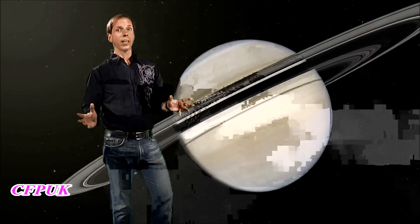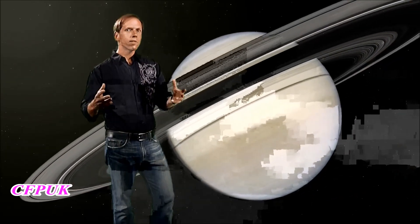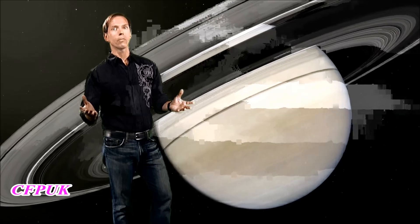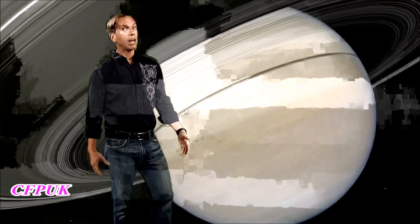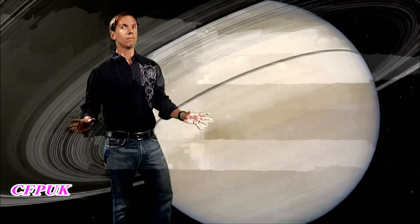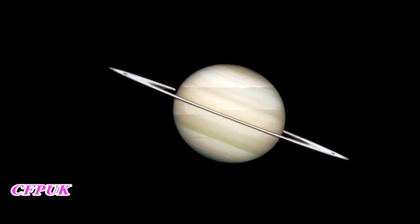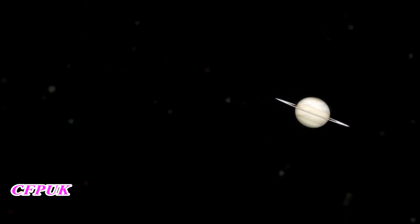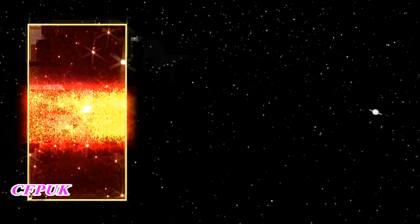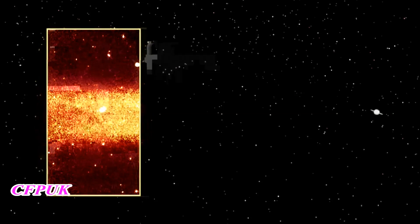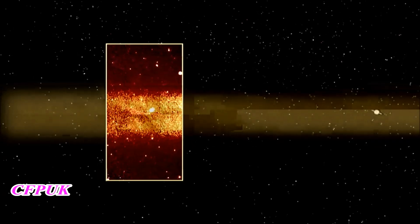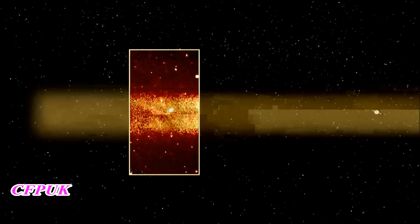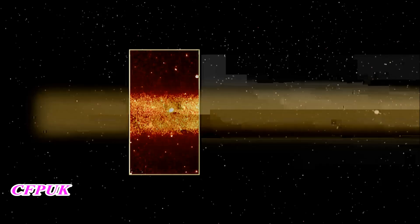You might say we see Saturn as the Lord of the Rings of the Solar System. In that case, astronomers using NASA's Spitzer Space Telescope have just discovered the one ring to rule them all. In a patch of sky far out from Saturn, Spitzer detected a telltale band of infrared light revealing the largest ring ever seen around Saturn or any other planet.